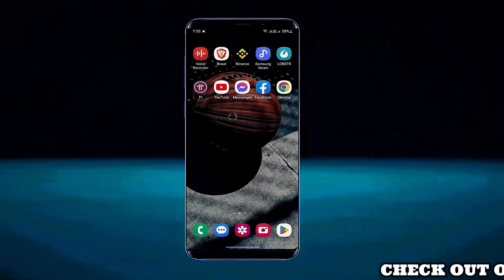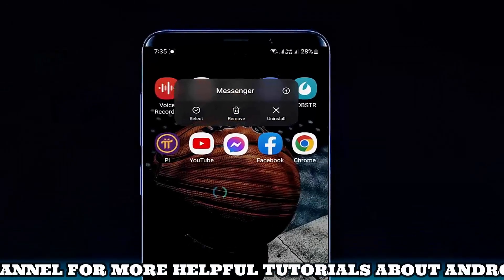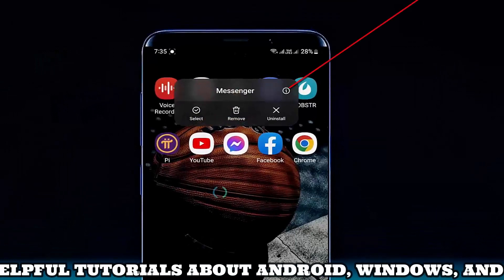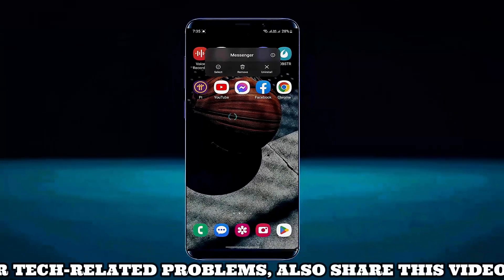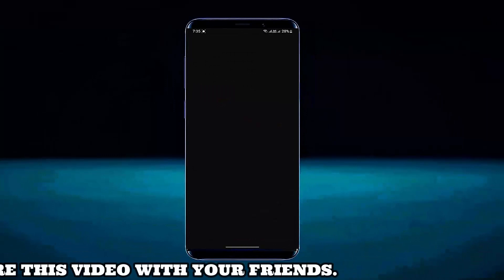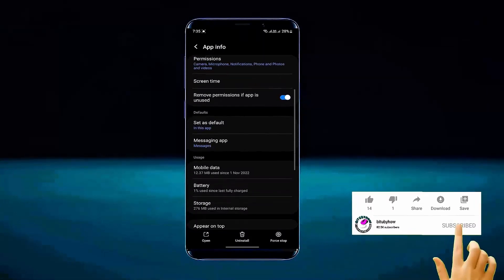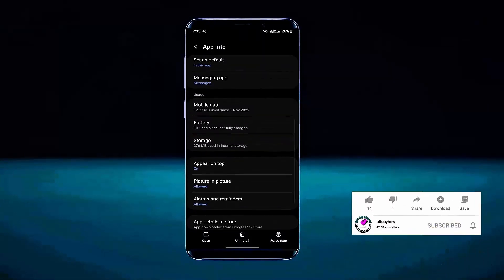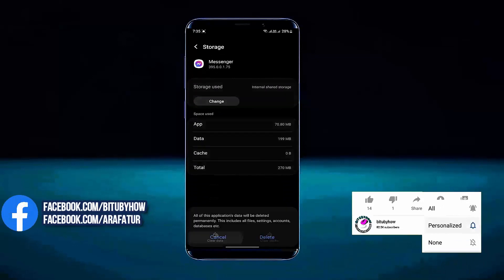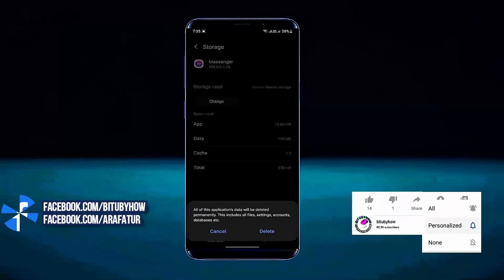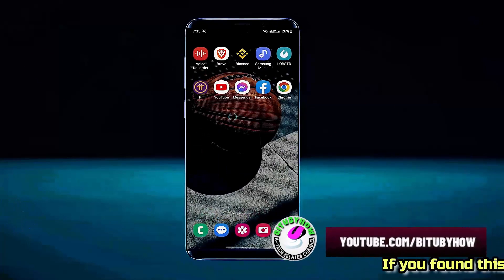First of all, tap and hold on the Messenger app, then open App Info or click on the icon. Tap Storage, tap Clear Cache, tap Clear Data, tap Delete. Now move back to the home screen and restart your phone.